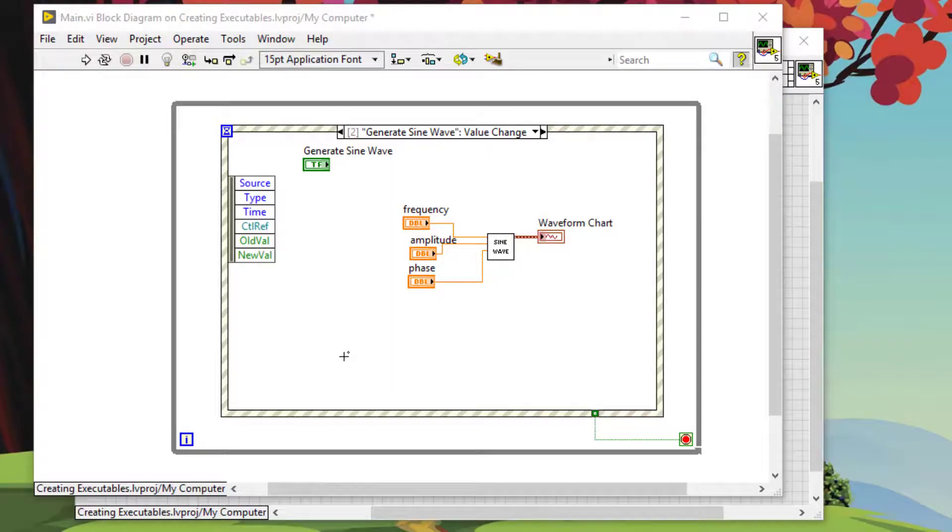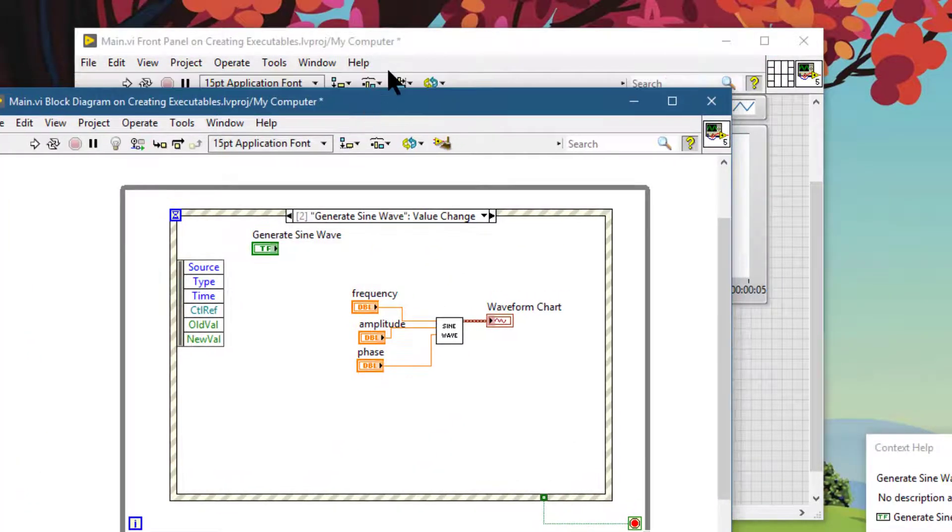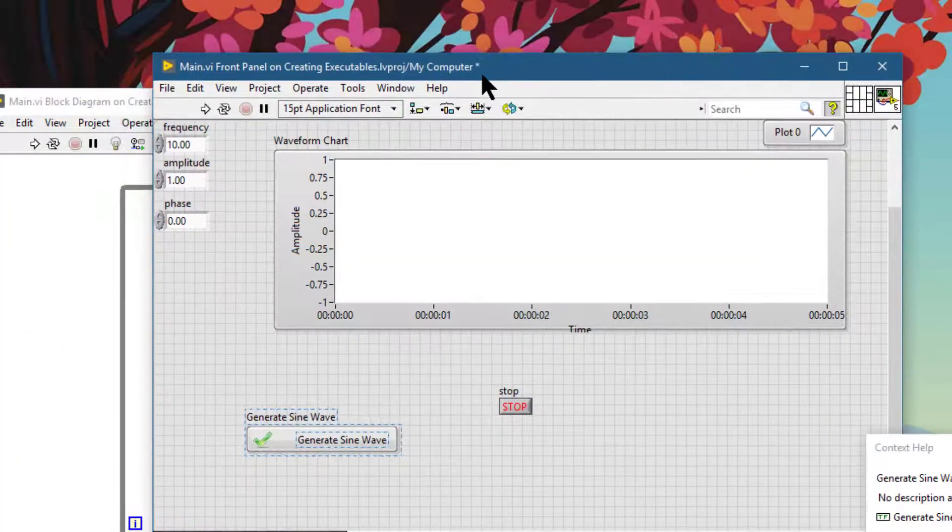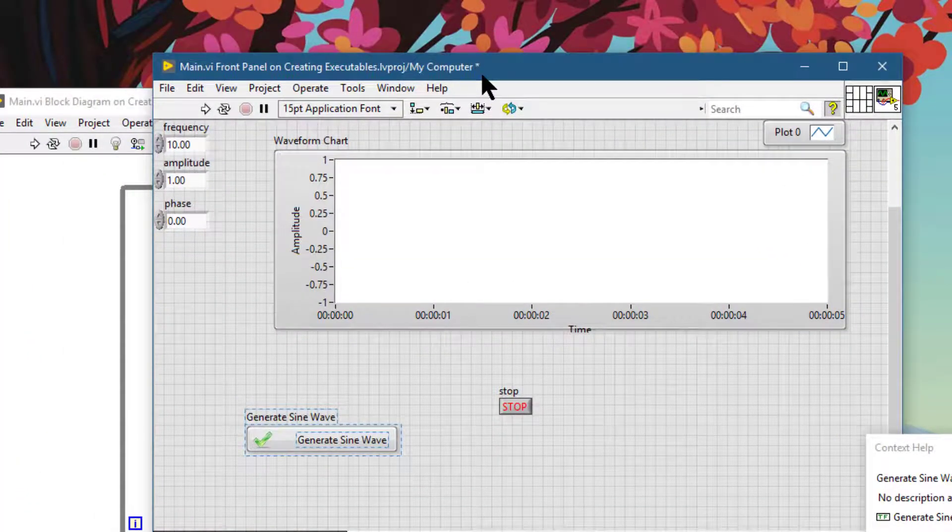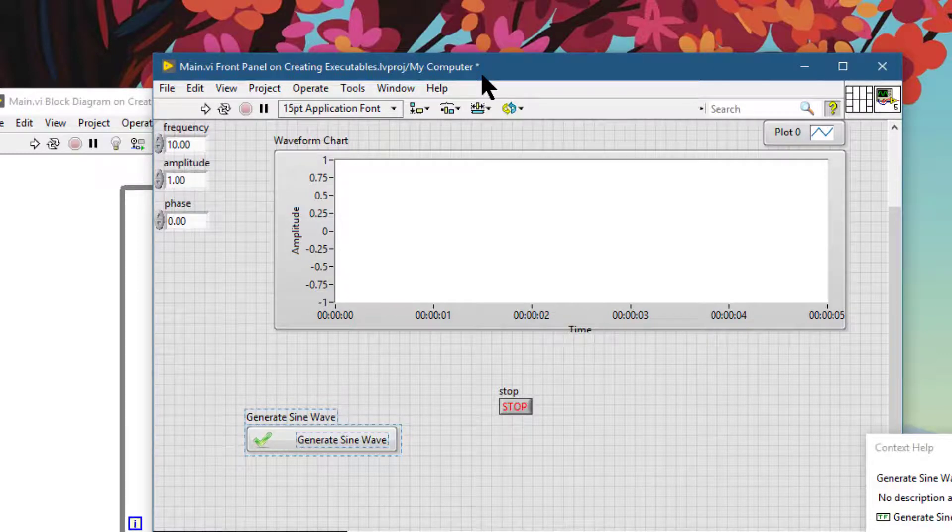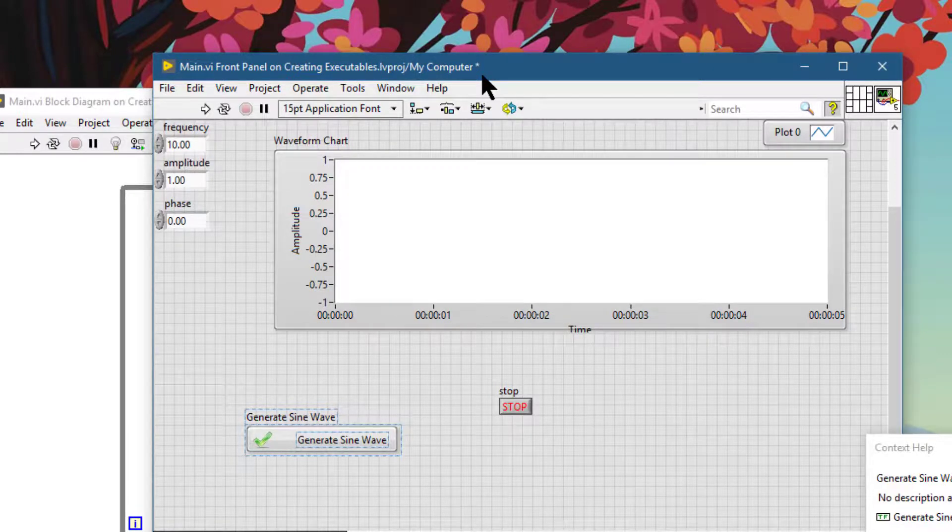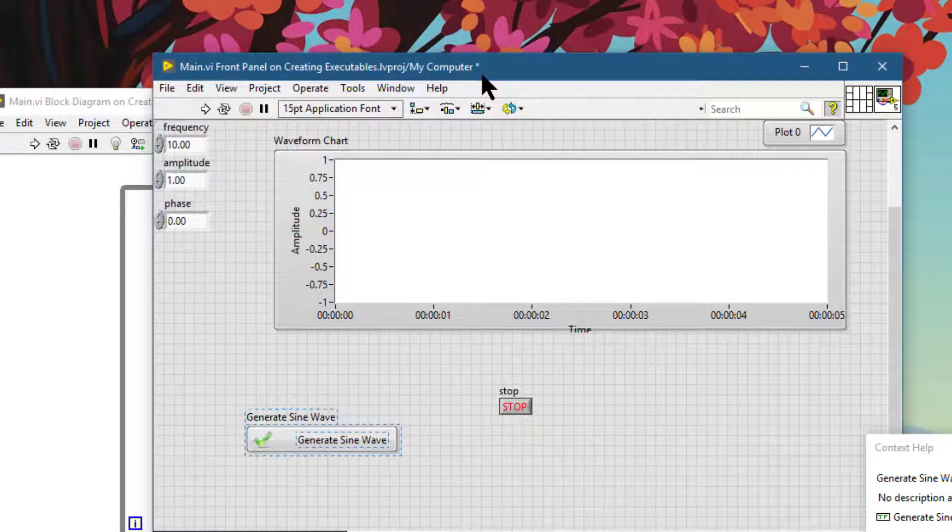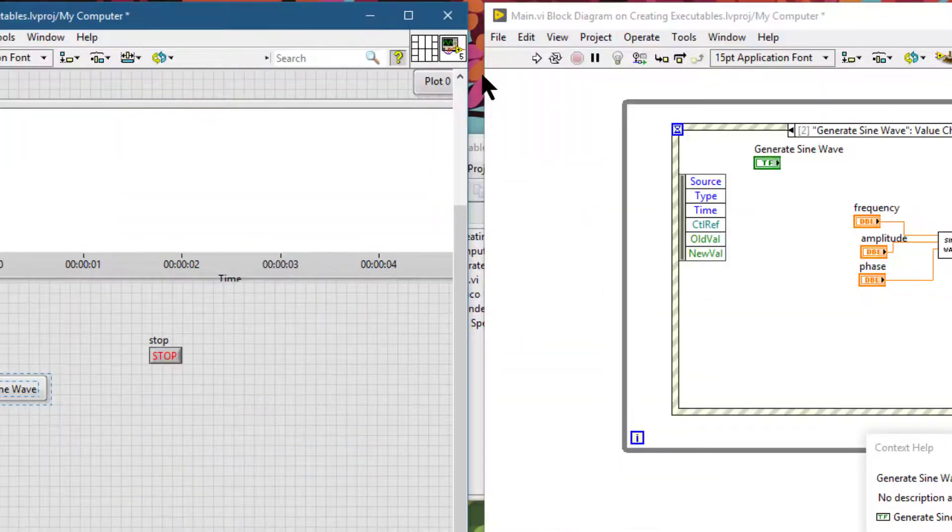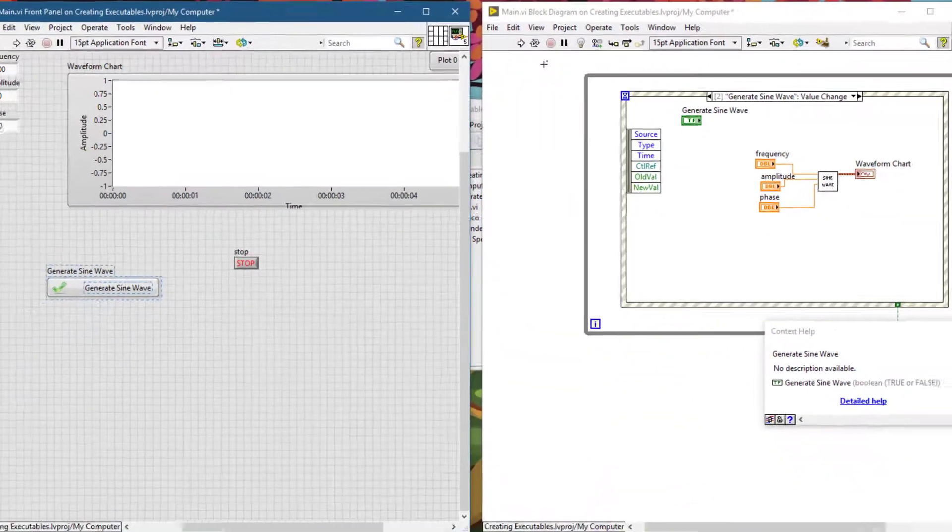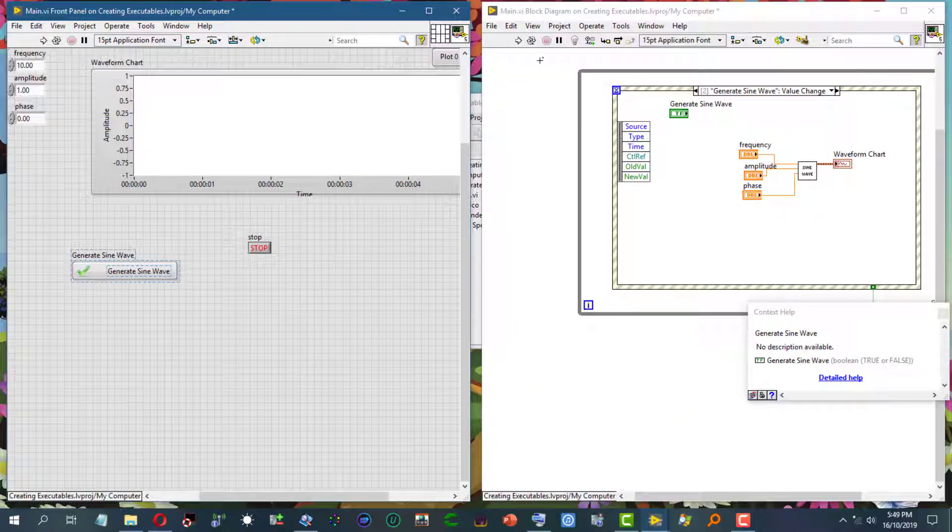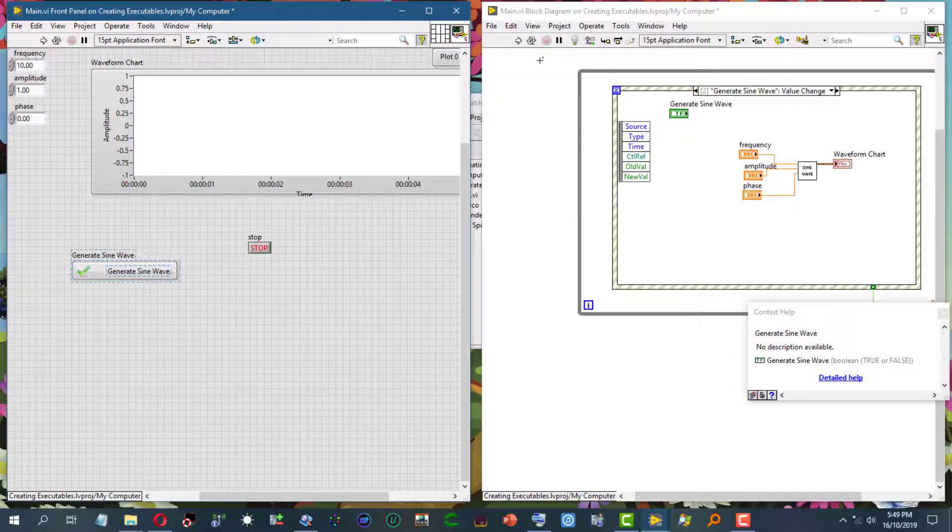If you want both the front panel and the block diagram window to be visible at the same time, the keyboard shortcut that you can use is Control+T. It opens them side by side, what is also called tiling.